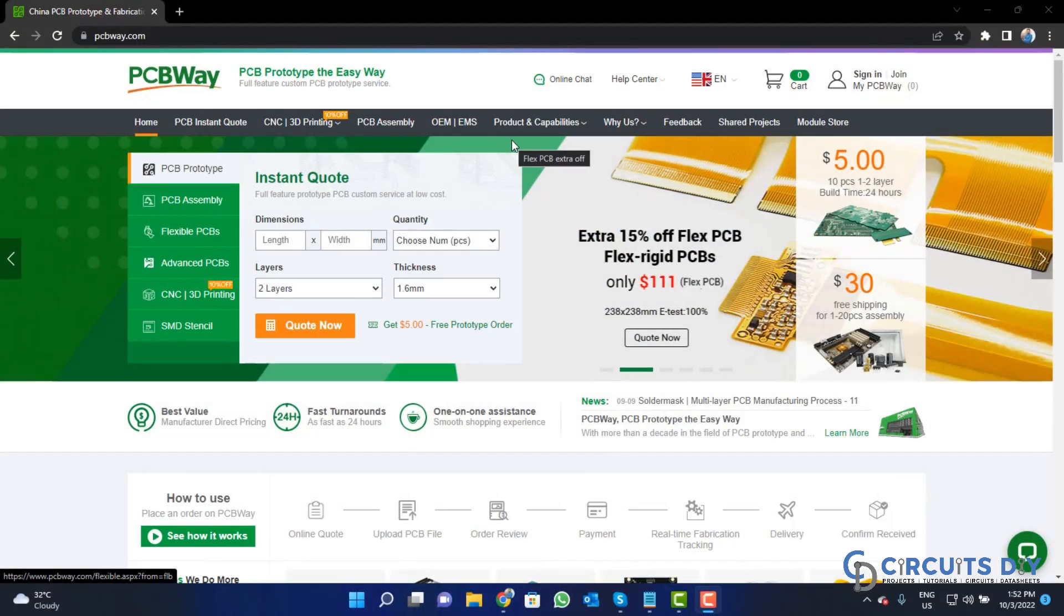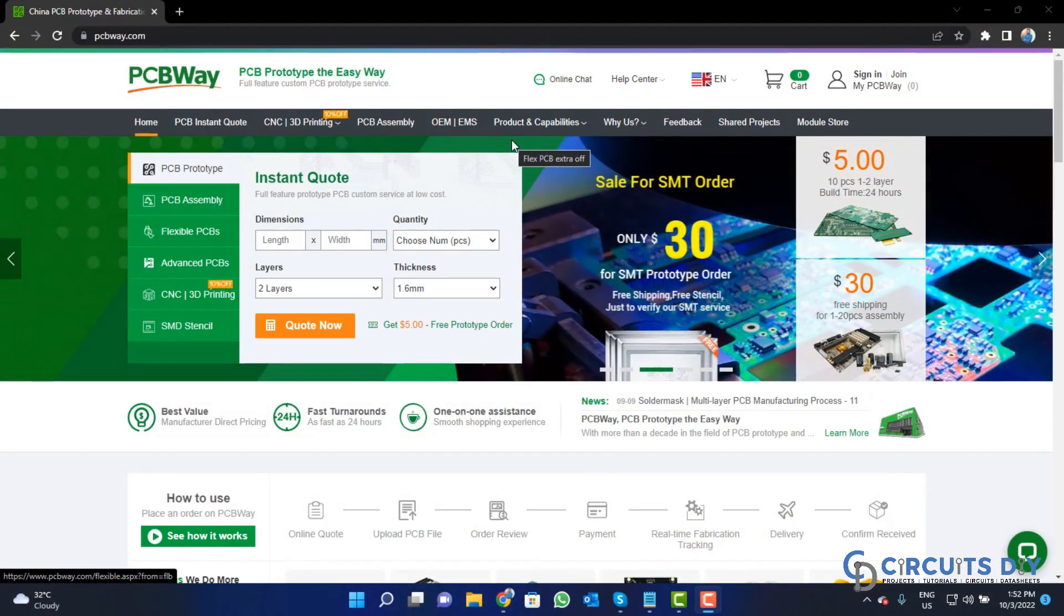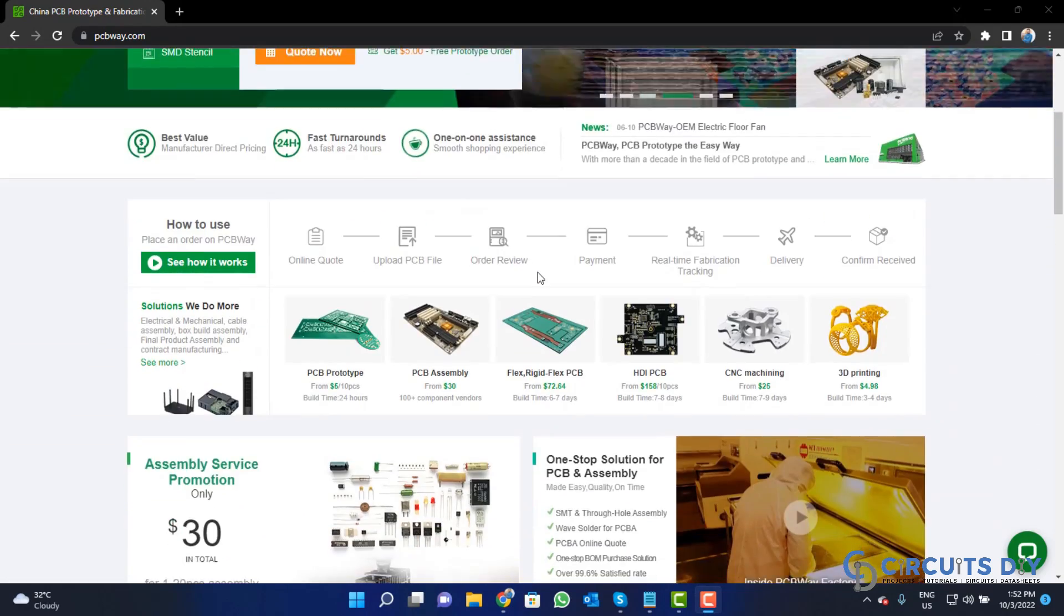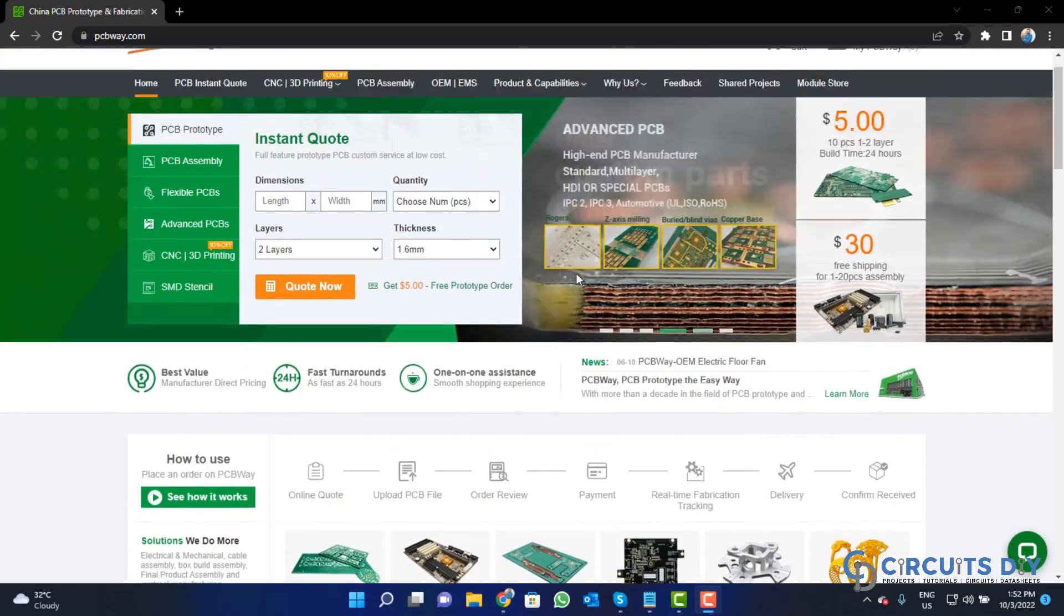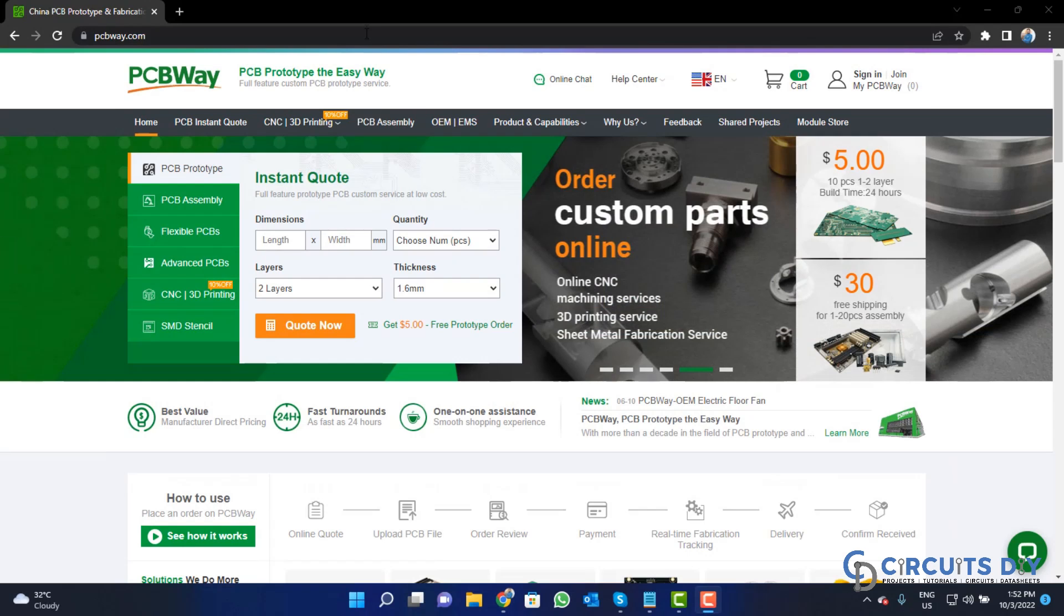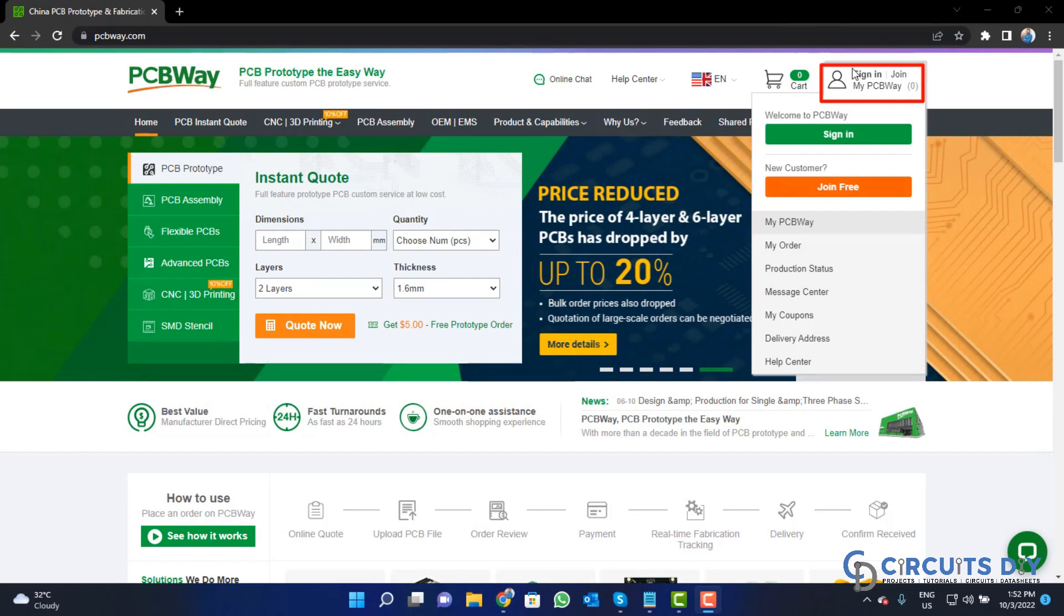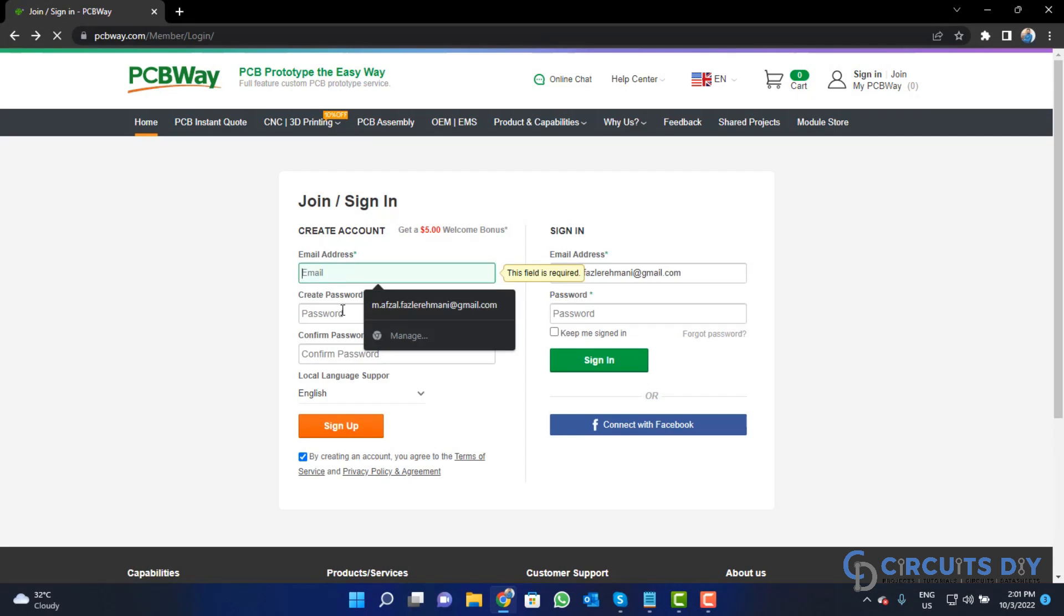This video tutorial is sponsored by PCBWay.com. They are providing you high quality PCBs for just $5 only. So visit the website and click on the sign in button to create your account.